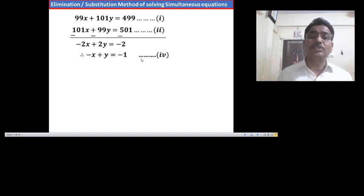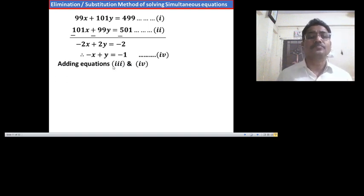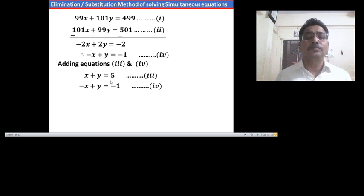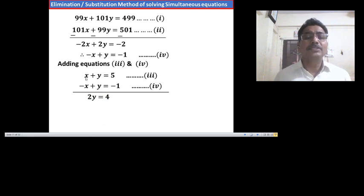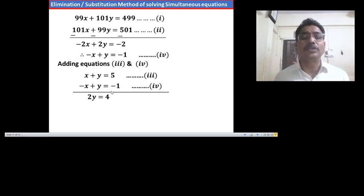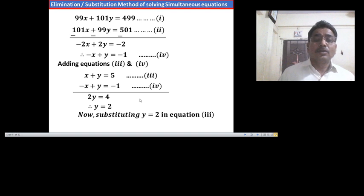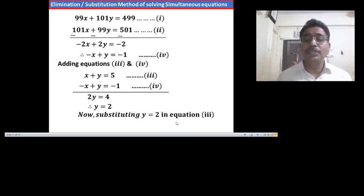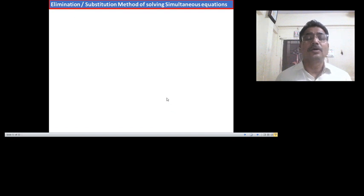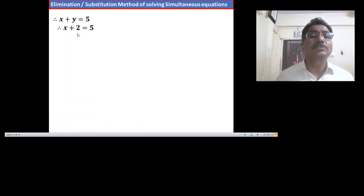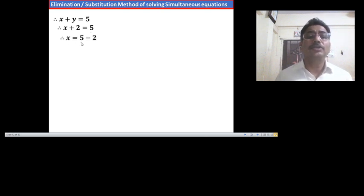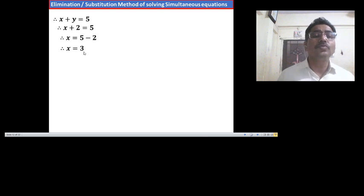Now solving equations 3 and 4 together by adding them: x plus y equals 5, plus minus x plus y equals minus 1. We get 0x plus 2y equals 4, therefore y equals 2. Substituting y equals 2 in equation 3, we have x plus 2 equals 5. Therefore, x equals 5 minus 2, so x equals 3. Thus the solution is x equals 3 and y equals 2.